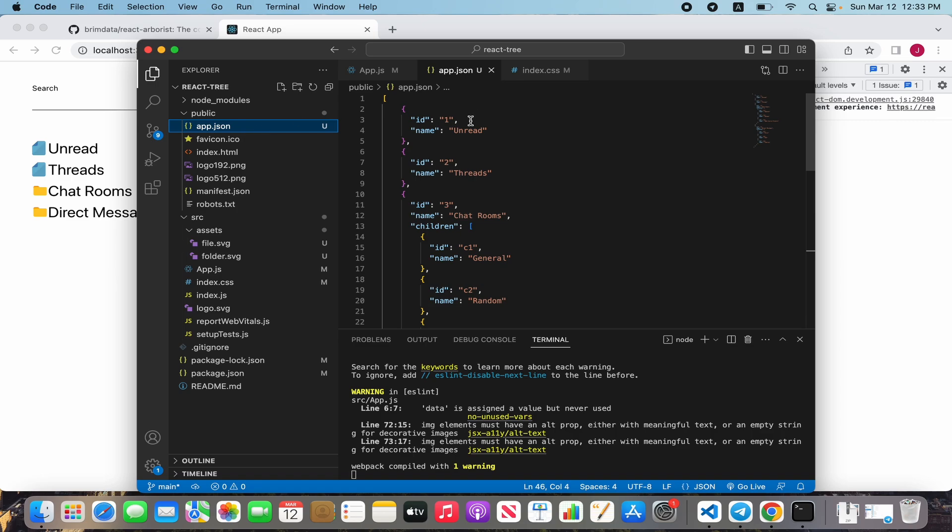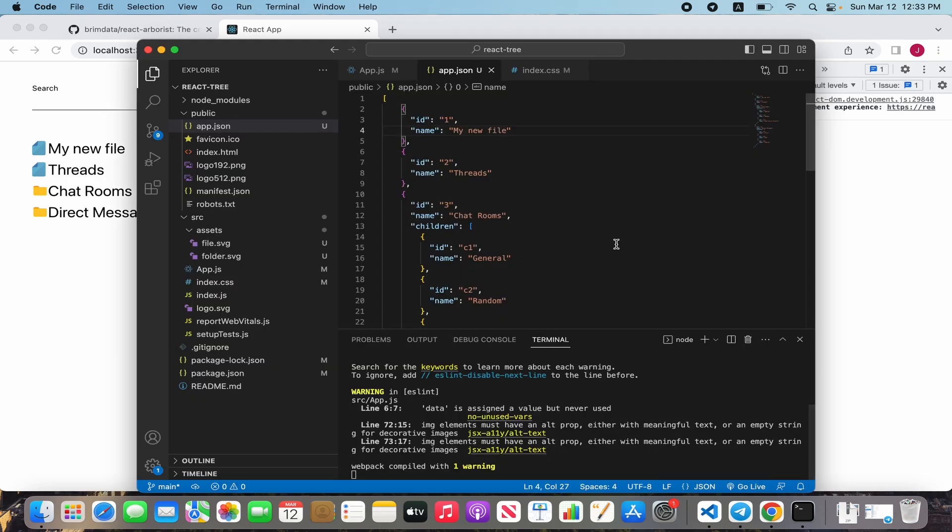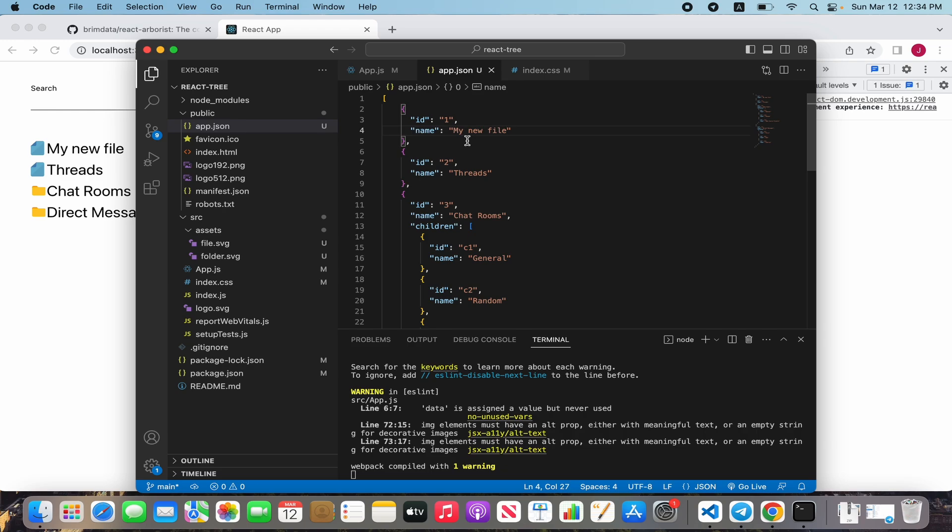We can change some data in our JSON, for example 'my new file', and changes will be done. Of course this is not all possibilities of this library. All information we can read in the library website link. We can see it in the description. Thank you for watching guys, I hope this video will help you. Put likes, write comments, and see you later. Take it easy.